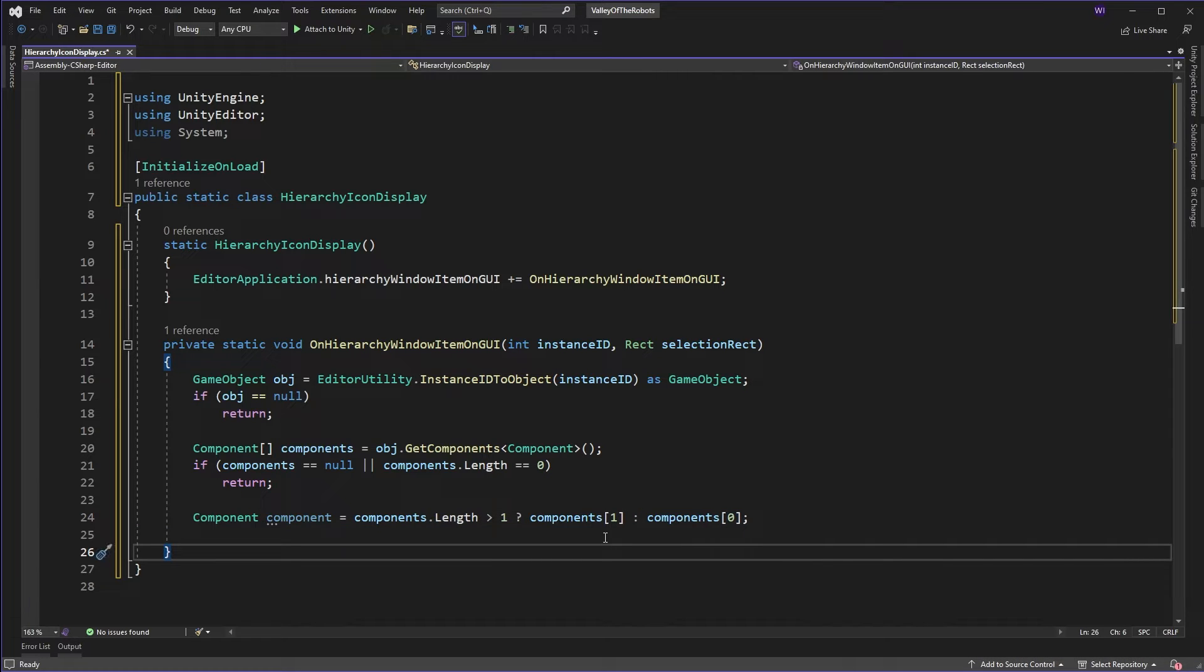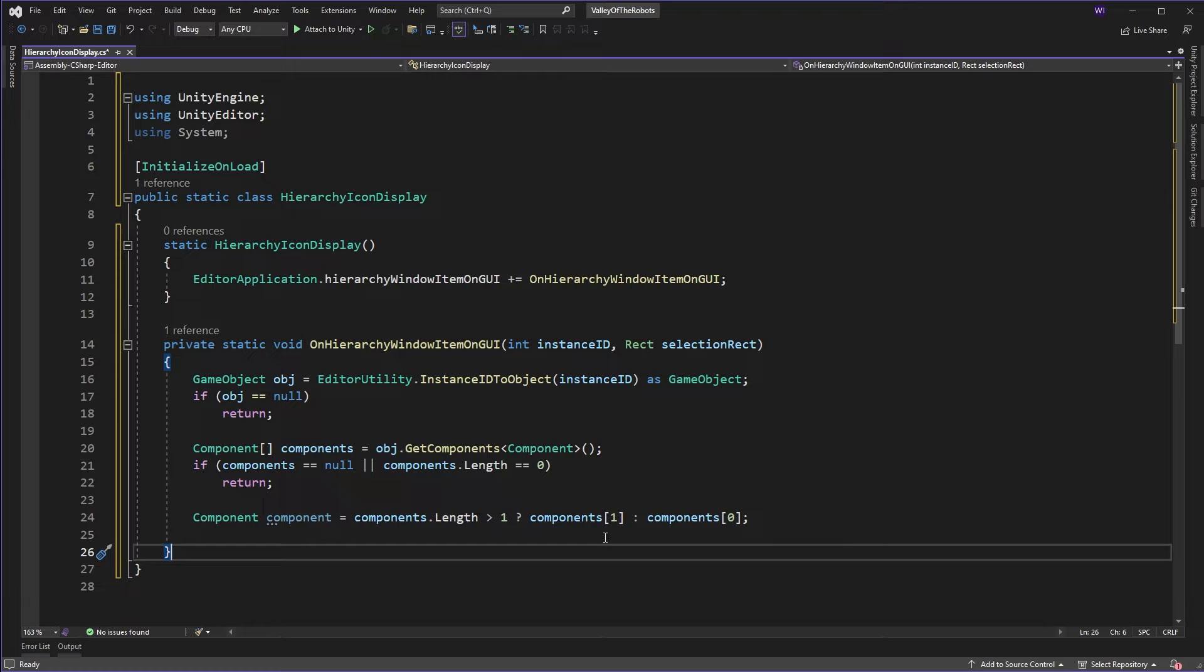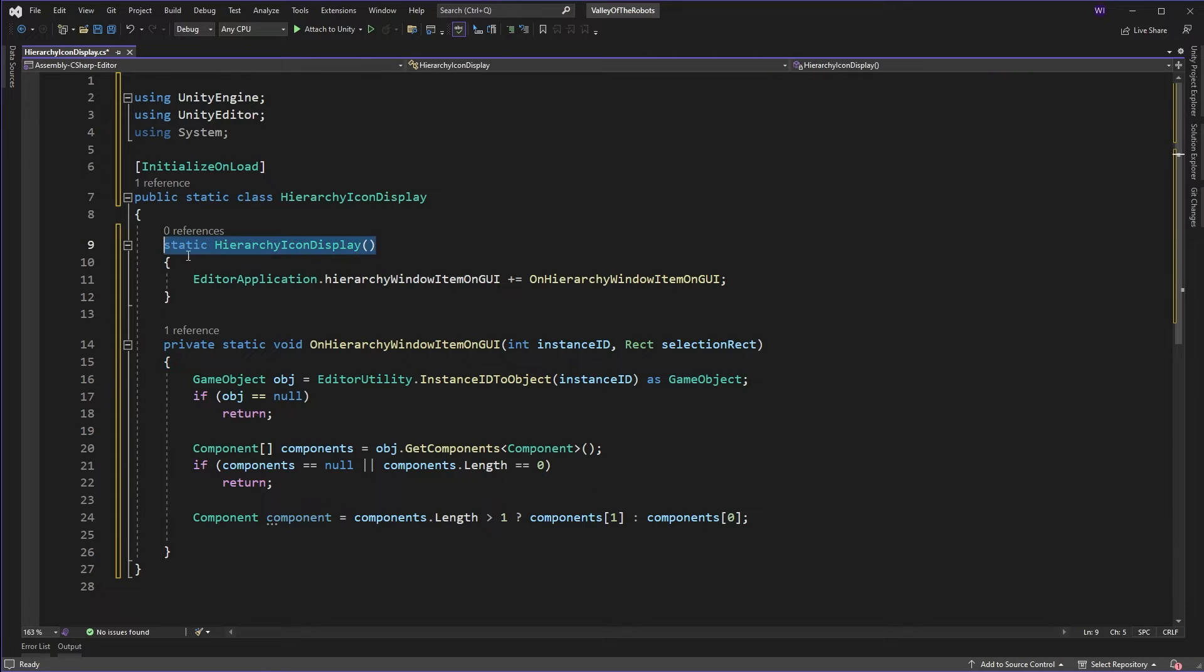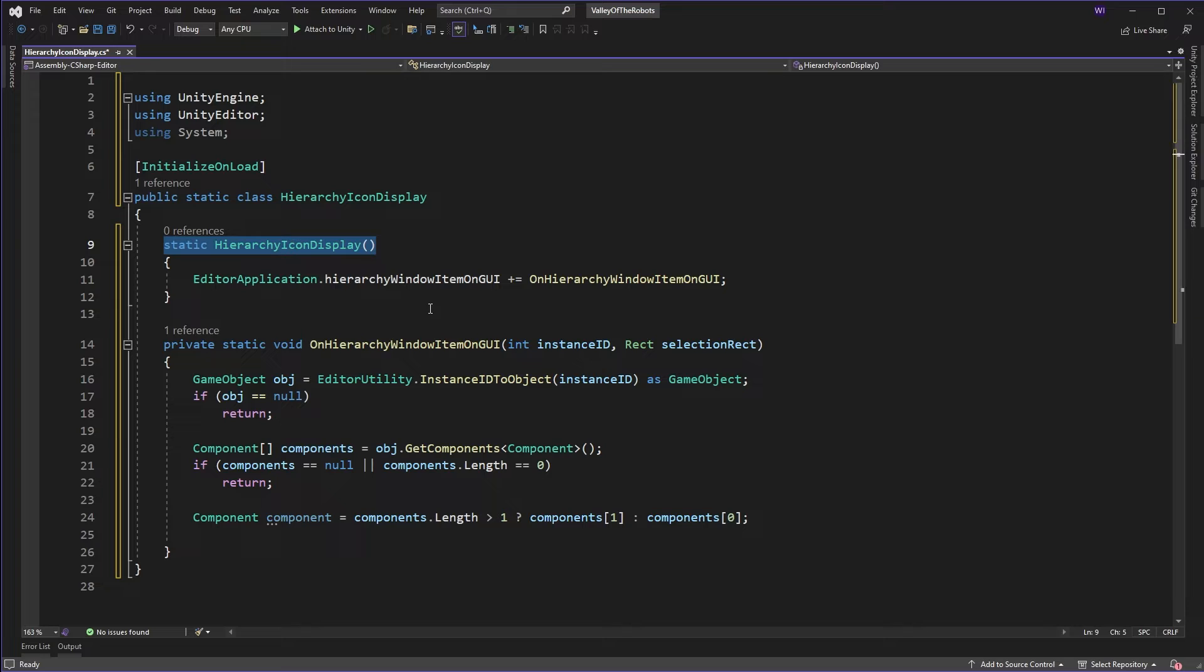Now here I'm stating that basically the most important component on each game object is the first component after the transform. Or transform if there's no first component. That doesn't have to be the way you do it. If you have a particular priority list for your components then you could have a lookup to say okay these are all the components, these are their priorities and I want to basically always get the highest priority component. You can even set that as an attribute on all your components and do that here. When the initialize on load happens you can create that lookup. But here and in my projects I always have the most important component as the top of my game object.